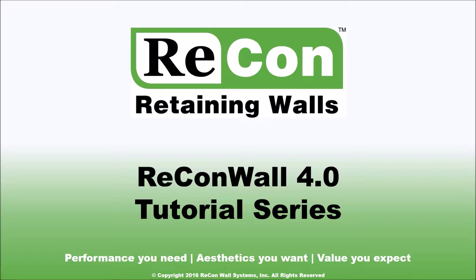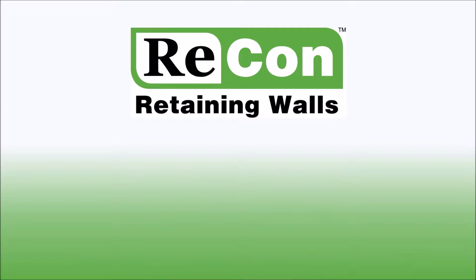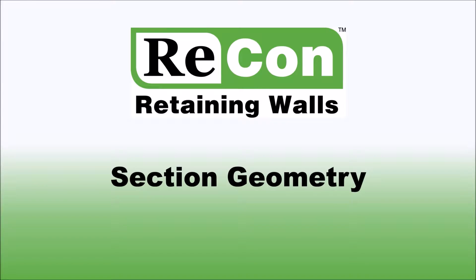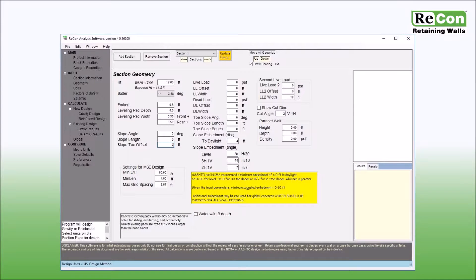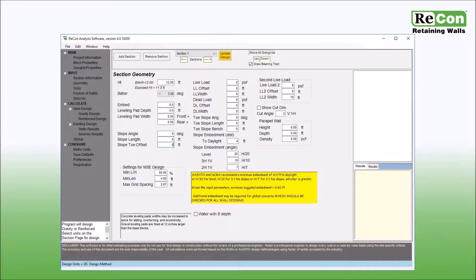Welcome to ReconWall's video tutorial series. In this video, I will explain the process for setting up the section geometry for your wall analysis within ReconWall 4.0. Now that you've completed the project and section information, you are ready to set up your section geometry. To begin, click on geometry from the side menu to bring up the section geometry screen.